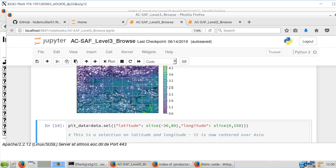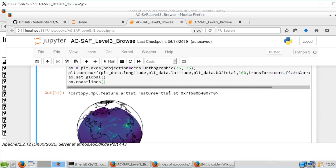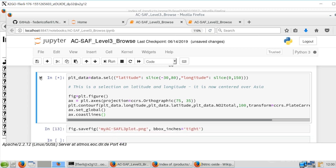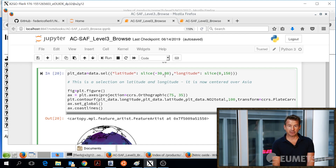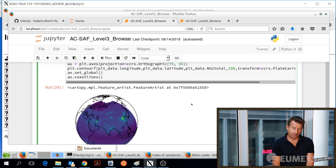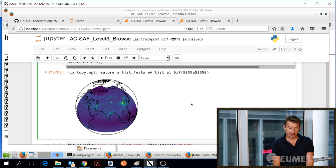This is very nice — this is the first image we have produced for Europe. Now we would like to explore the world. We can redefine the slice with different longitudes and latitudes to get a more global view extending to Asia. Once we select the new area — going from Europe to Asia, spanning from -30° to the North Pole — we obtain a more global map, similar to the one seen at the beginning.